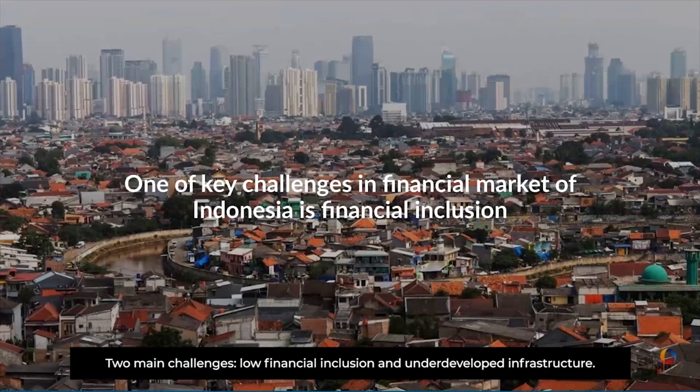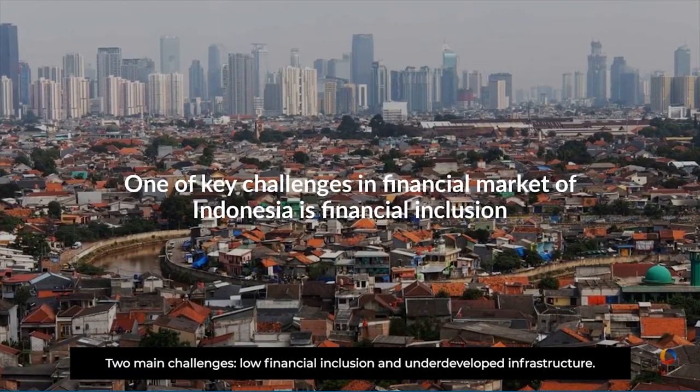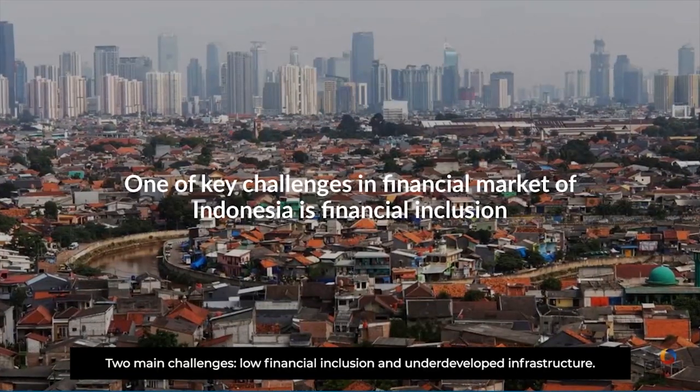Two main challenges: low financial inclusion and underdeveloped infrastructure.